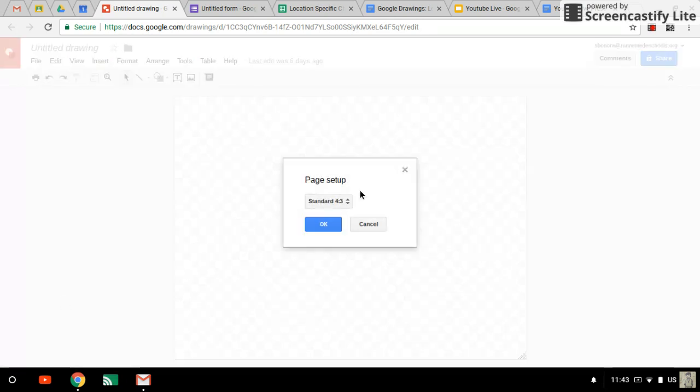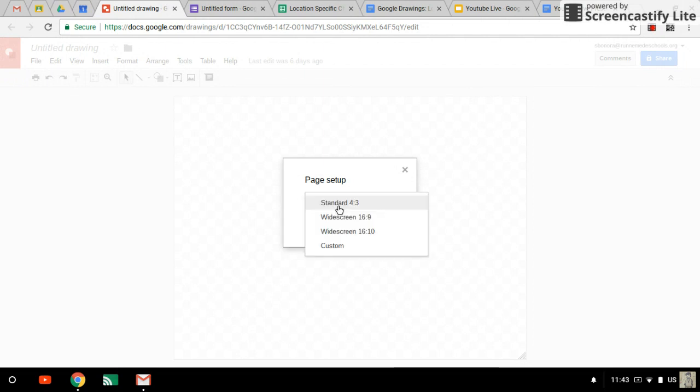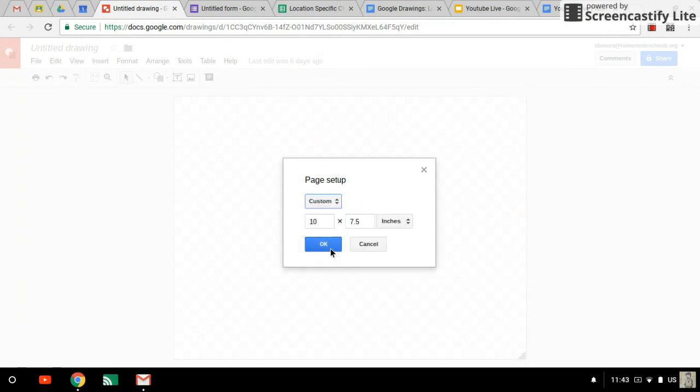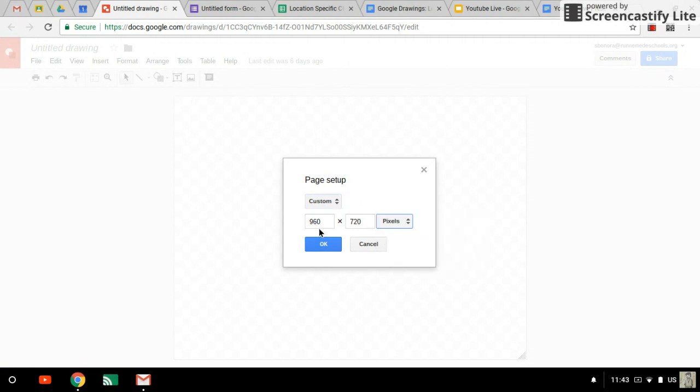Once we've selected page setup, we're going to flip from standard to custom and flip from inches to pixels. And the measurement that we wanted was 1600 by 400 pixels.